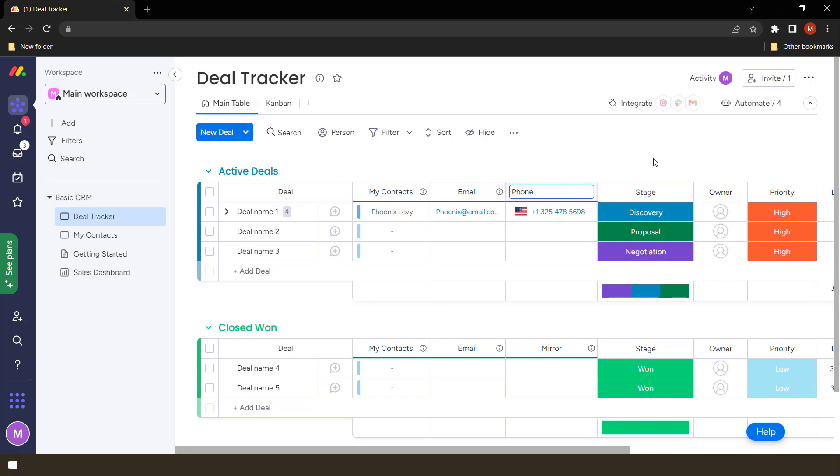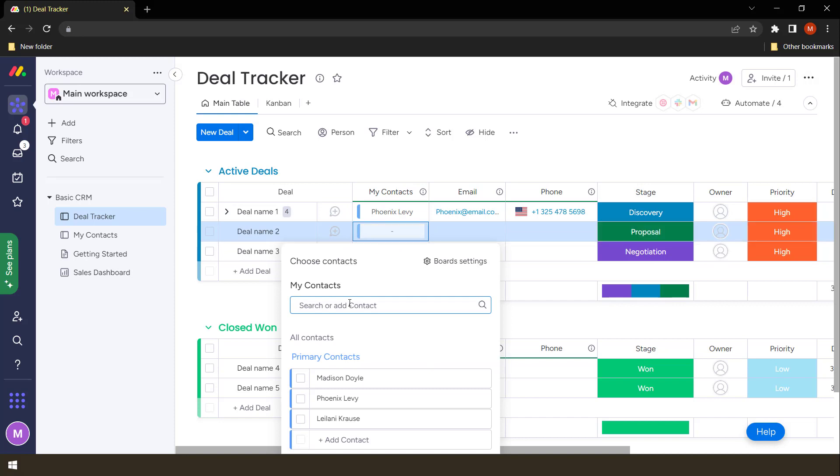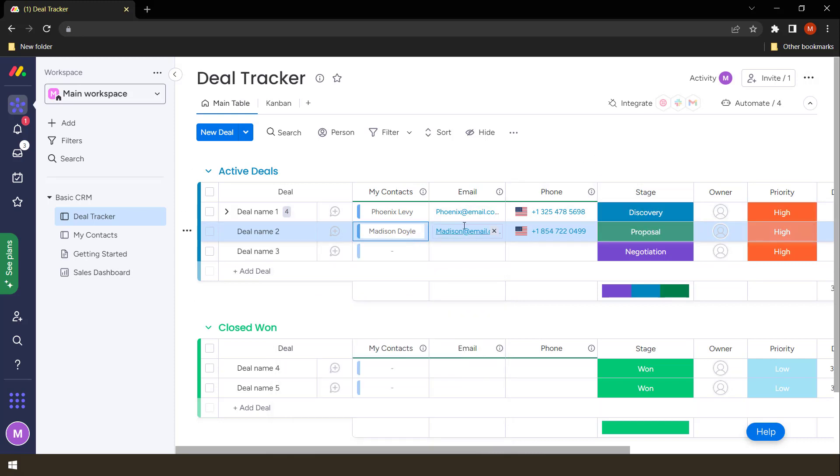Once we do that, any information that is added in my contacts will be updated here in terms of Phoenix Levy. So we simply need to assign each deal to a person. Once we do that, let's say we say Madison Doyle, the information for Madison Doyle will appear there. That's how you link boards.